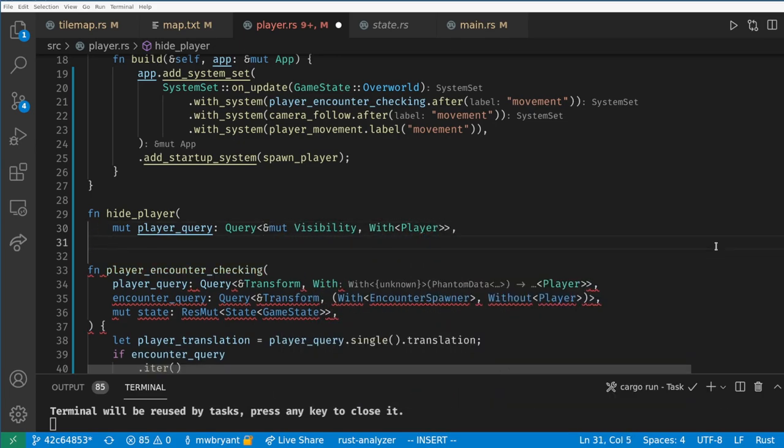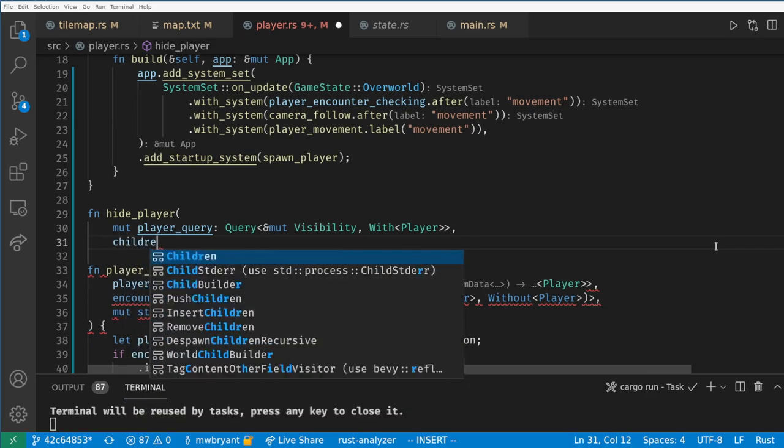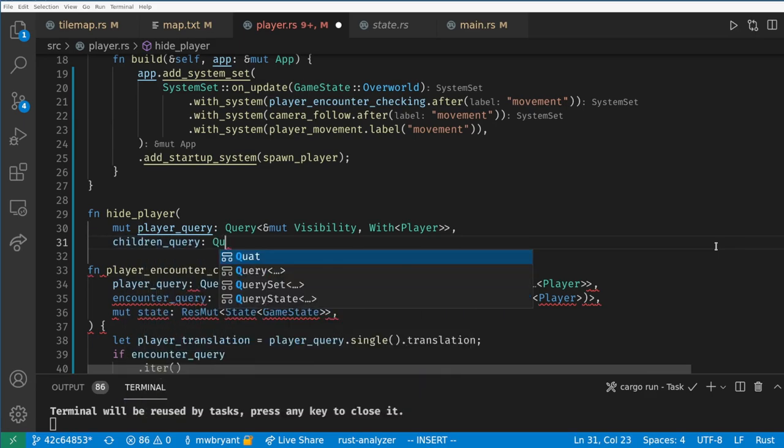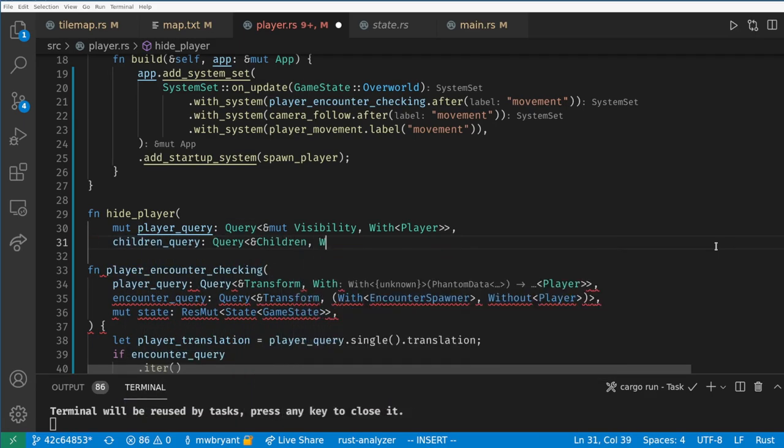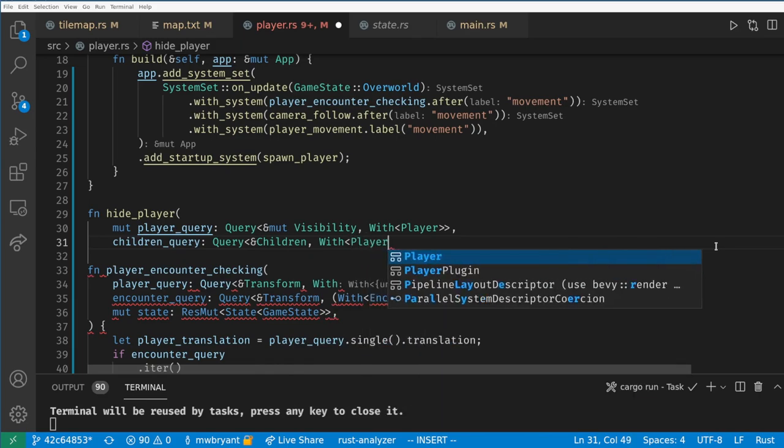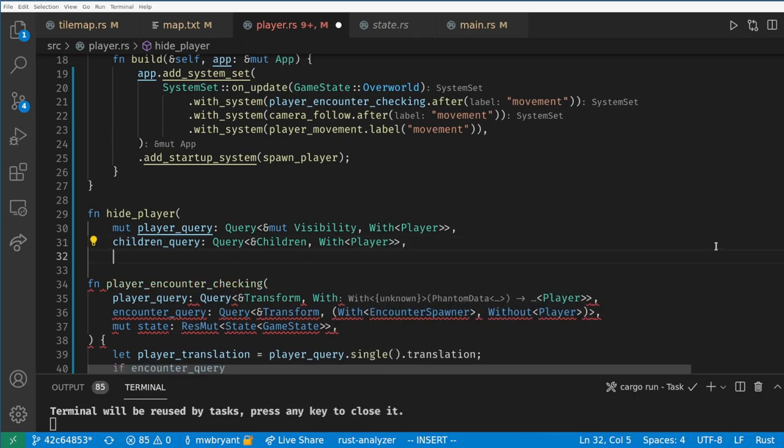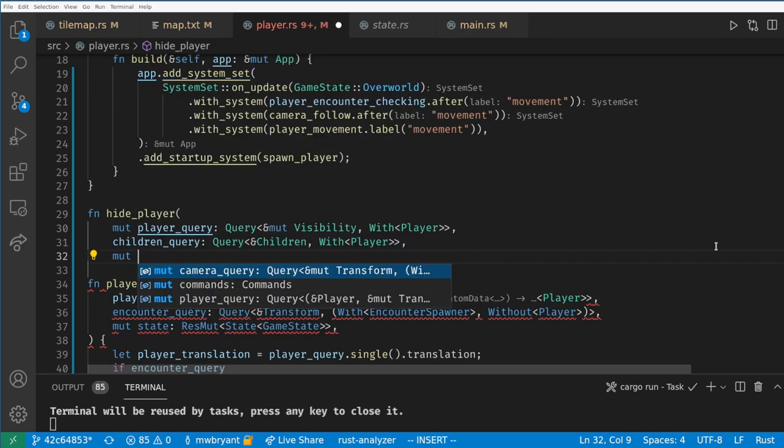We also want to make the background of the player invisible, so we need a query for the children of the player. I'm making these two separate queries to handle the case when the player doesn't have any children, because otherwise if the player had no children it wouldn't match the query and it wouldn't be hidden.